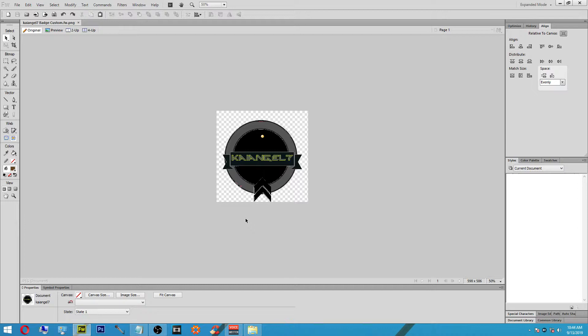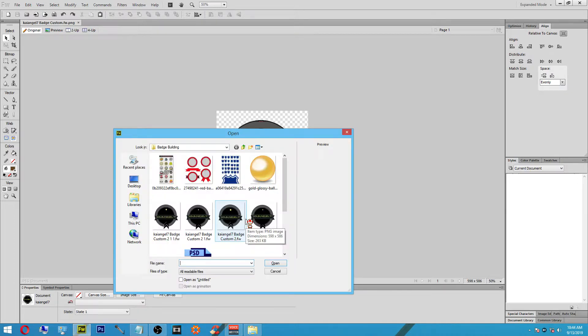The first thing we're going to do is hit Ctrl+O, which will open up our files. Once we're in there, we're going to select the orange and white circle and then double-click it.